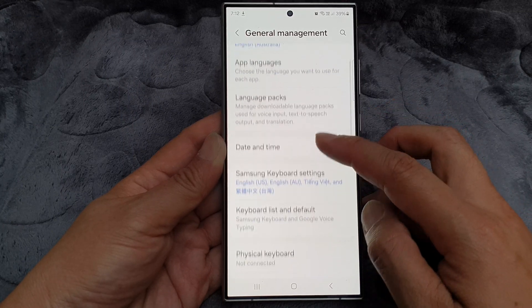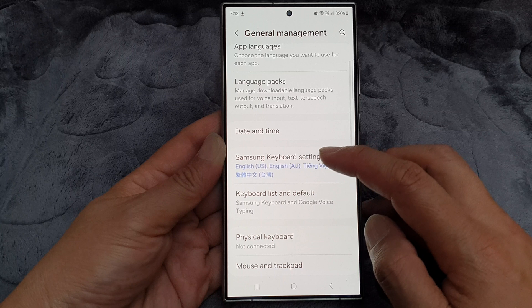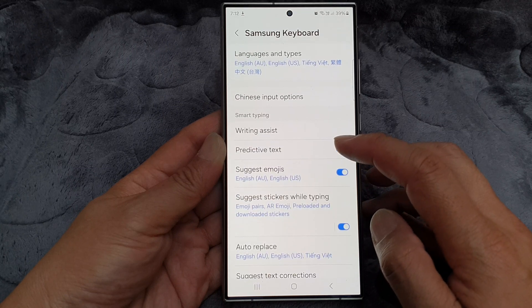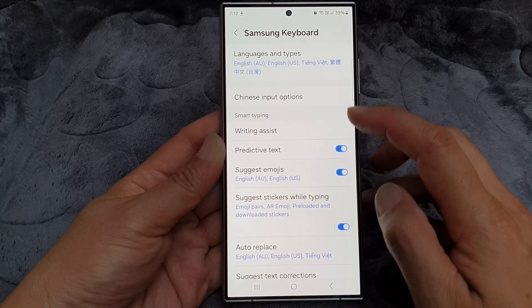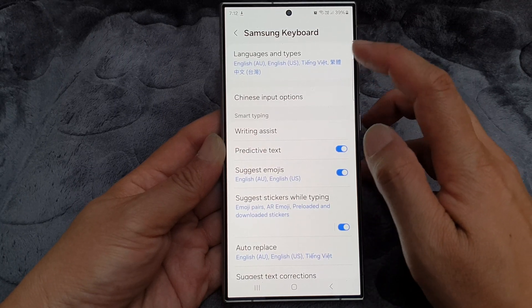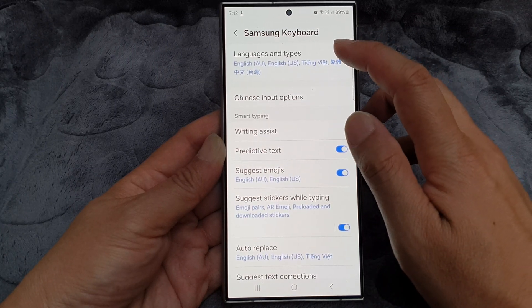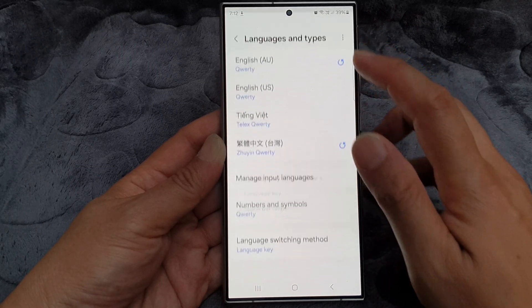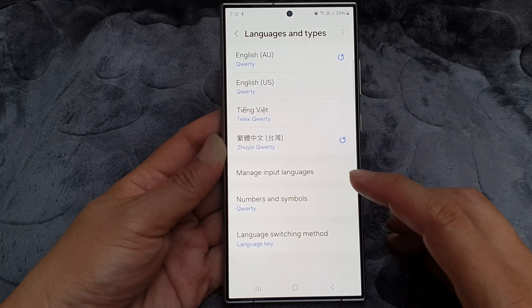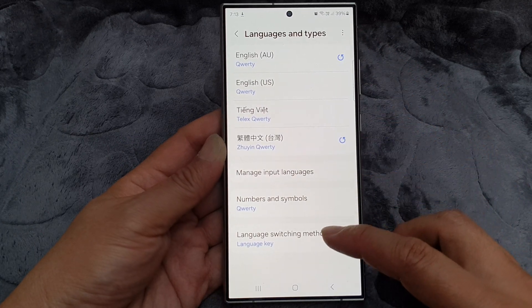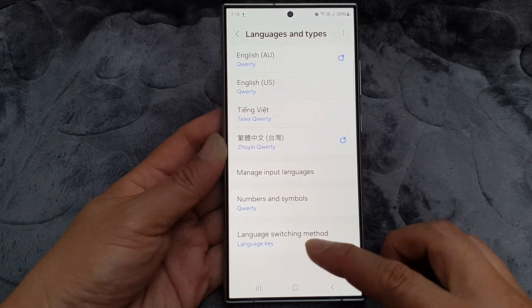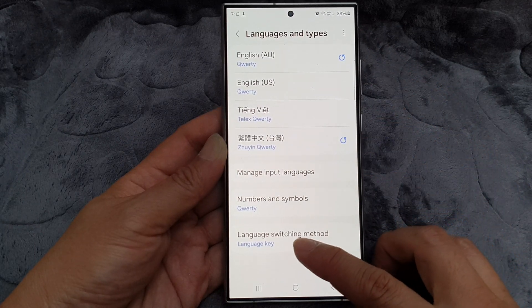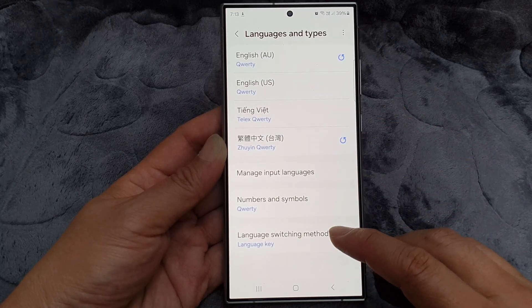Next, tap on Samsung Keyboard Settings. Then tap on Languages and Types, and then go down to the last option and tap on Language Switch Method.